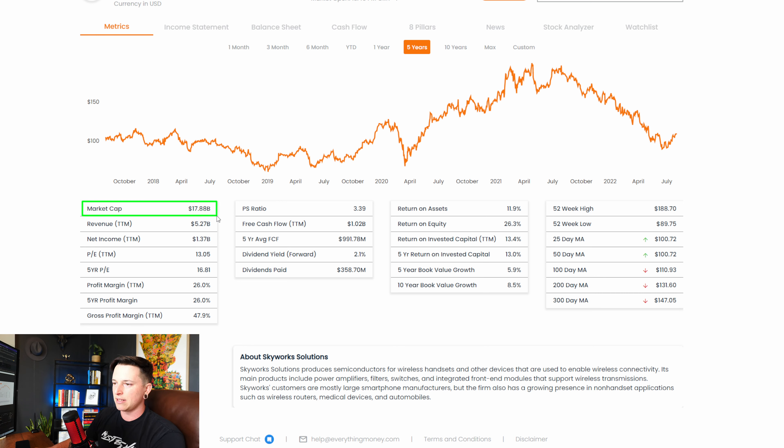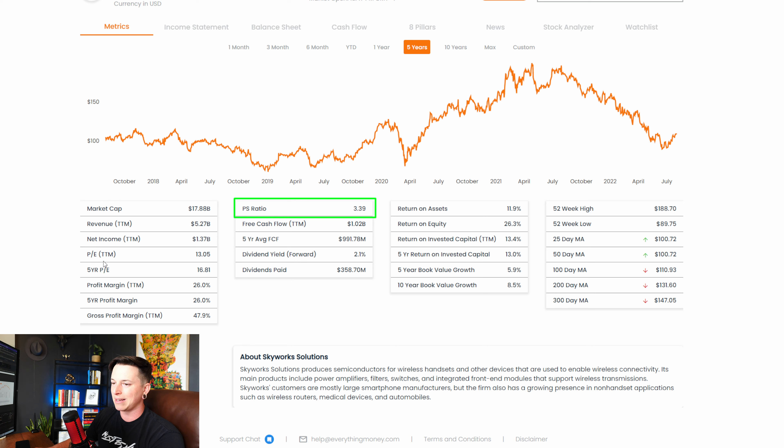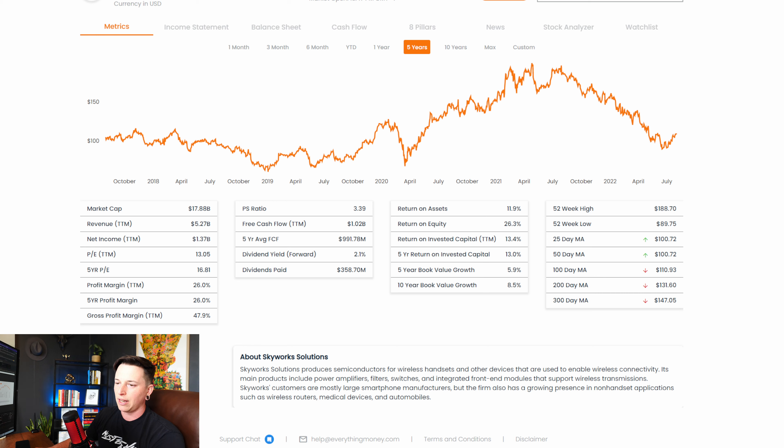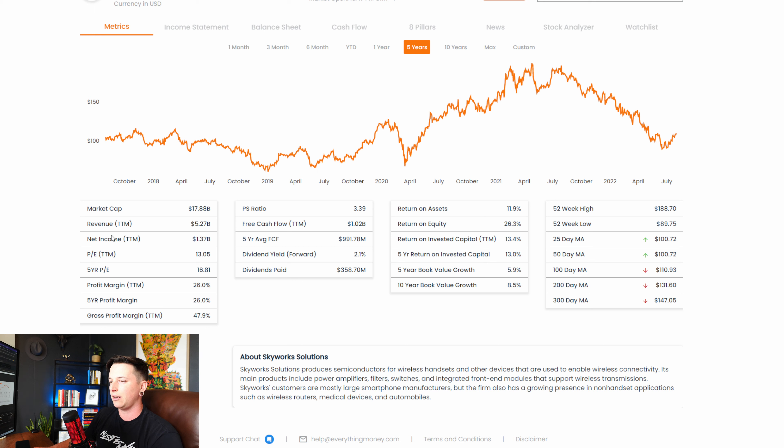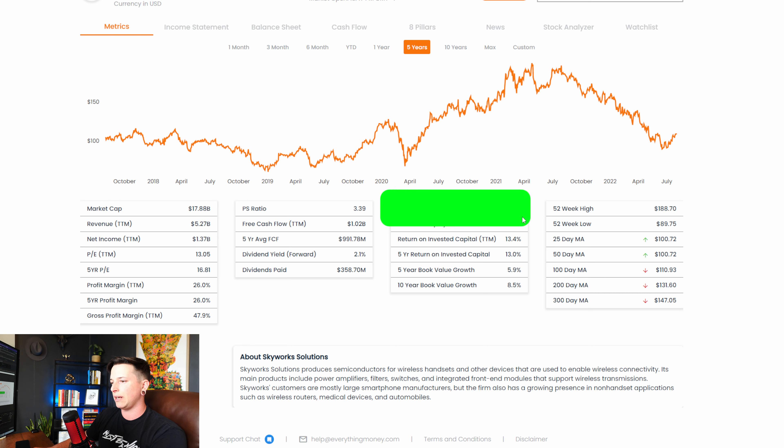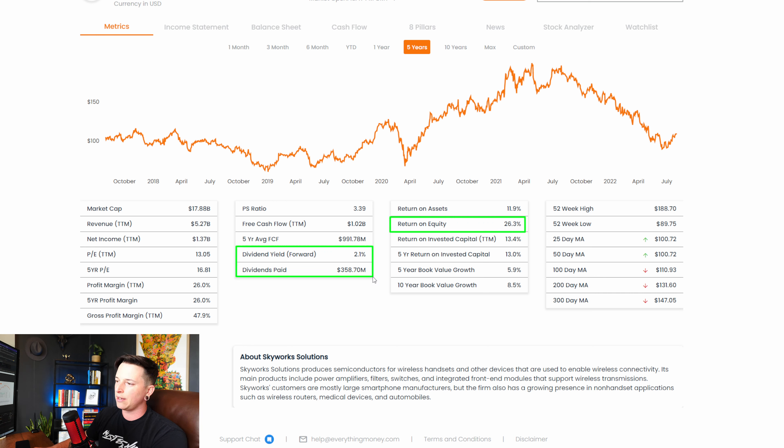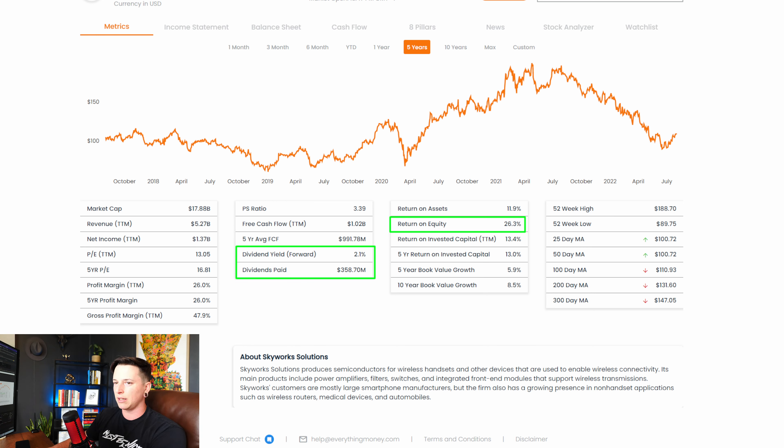So looking at the market cap right now, $17.8 billion. Revenue is $5.27 billion. Net income is $1.37 billion, which is very nice. The other thing that you're going to look at here is that the price-to-sales ratio is $3.39 and the P/E ratio is $13.05. $13.05 is really good for our price-to-earnings ratio on a semiconductor company. Anything under $25 in general is a good price-to-earnings ratio. Return on assets is 11.9%. Return on equity is 26.6%.